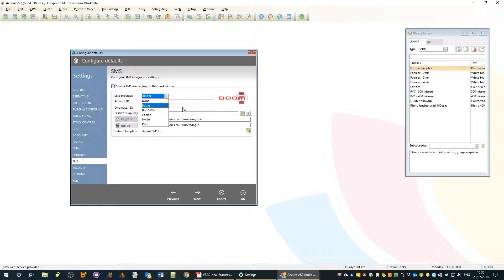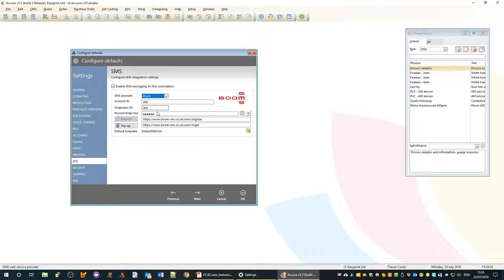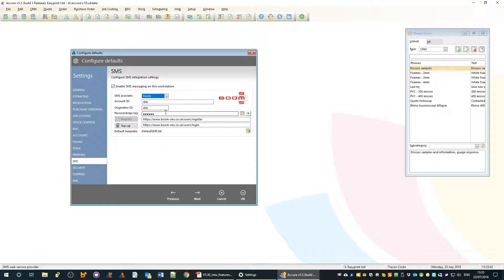These are the ones we support: boom, bulk SMS, Twilio, plivo, comapi. Some are UK based, some are international global companies. You buy a bunch of credits and every time you send a text message it uses up one credit. When you're running low you buy more credits - it's as simple as that. It's a network-wide solution - set it up once and everybody can use it.